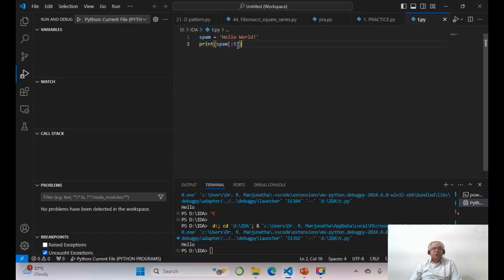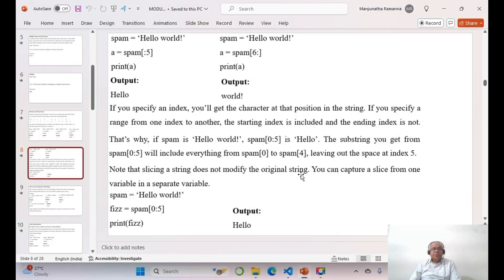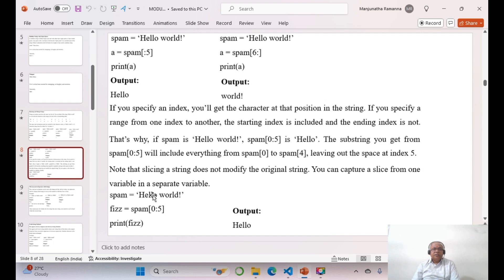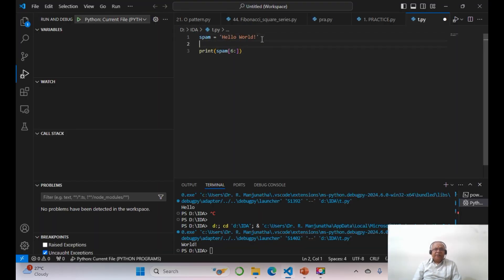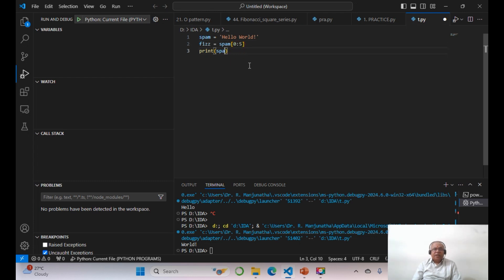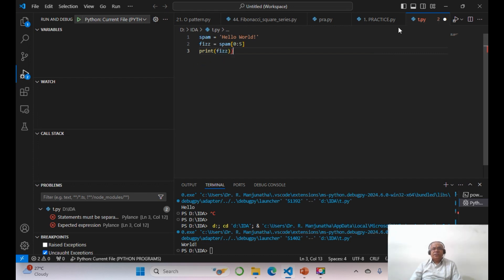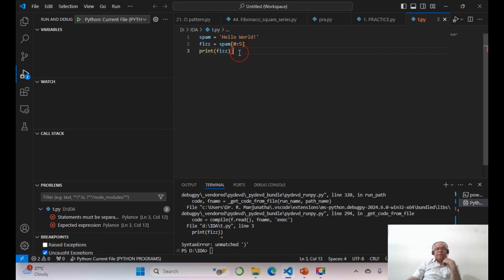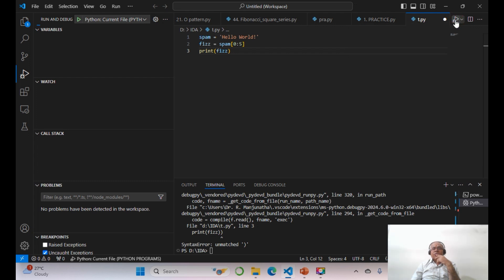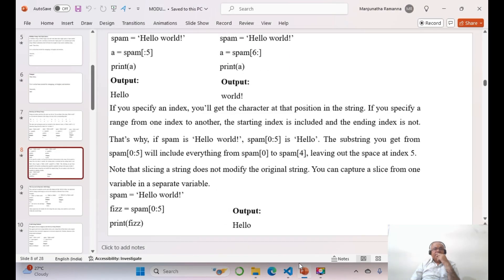Then spam[:5] — again it will print only 'hello'. Starting from 6 with spam[6:], it prints to the end, so 'world!' with the exclamation mark. Then to demonstrate that slicing doesn't modify the original string, I'll say face equals spam[0:5], then print face — you get 'hello'.